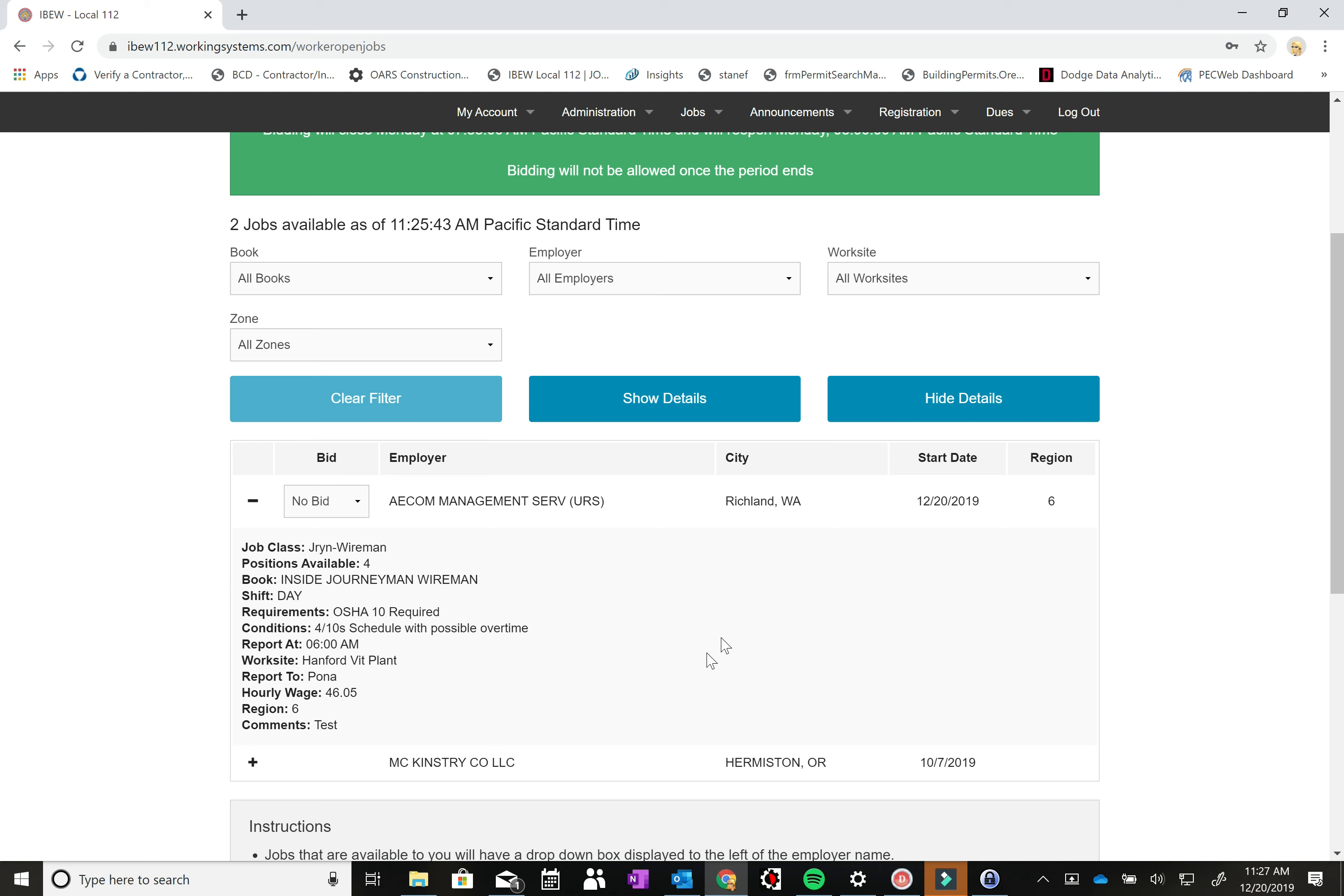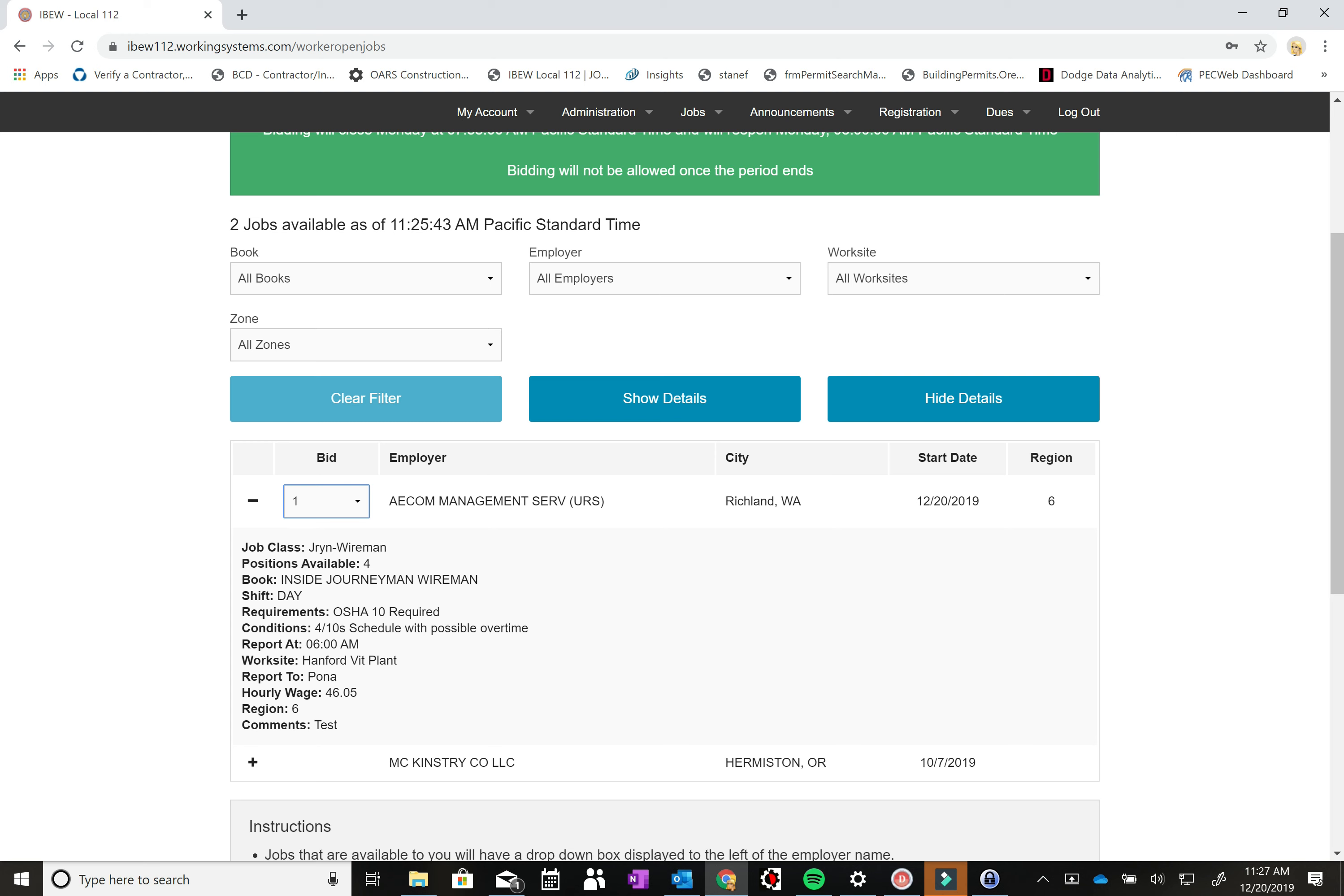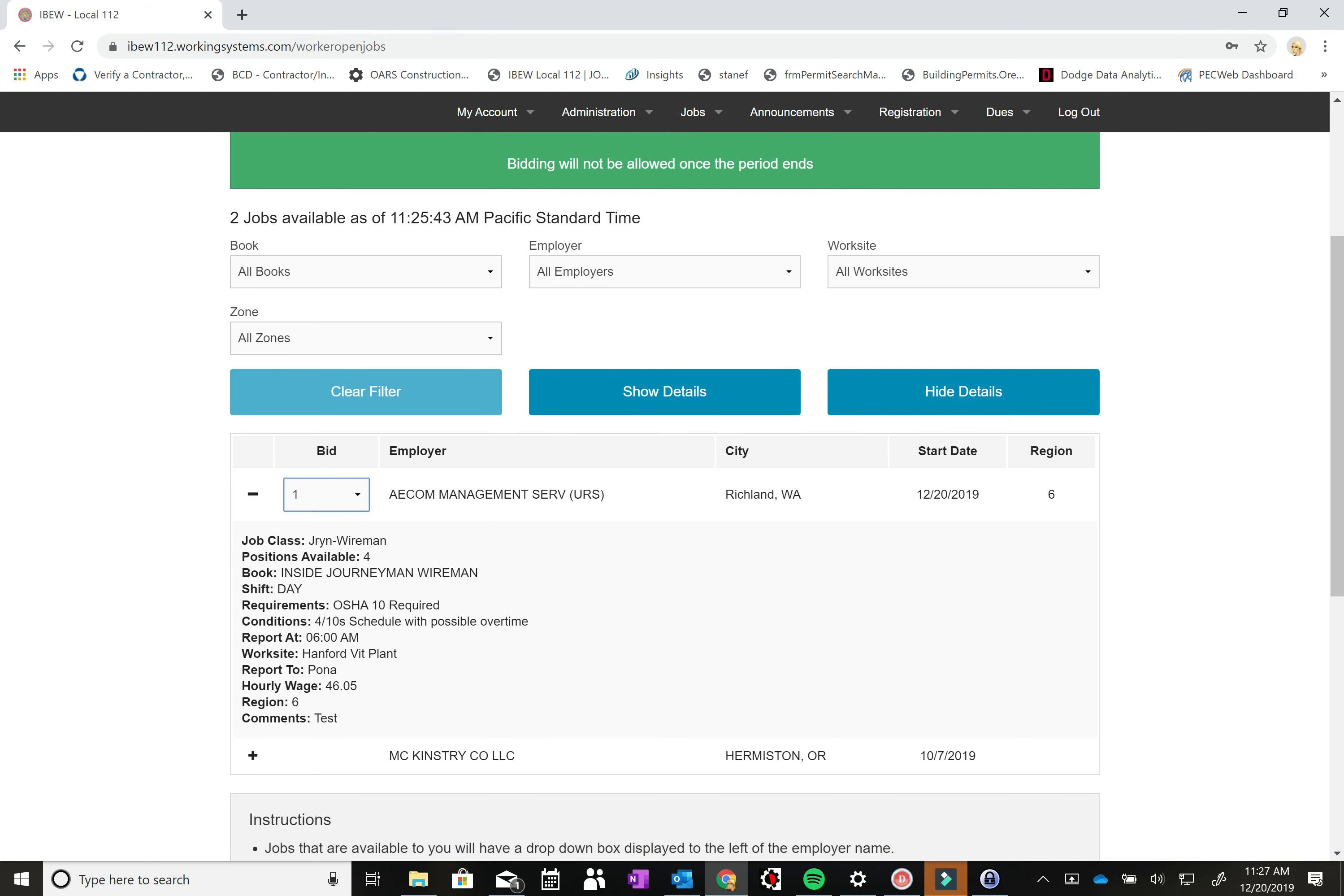So if you're interested in the AECOM call, you can come down here and you can hit it where it says no bid. You can go one as your first priority. If there was another journeyman-wireman call that you wanted to make your second priority, you can go down and select that one and change that one to two and three and then four and so on and so forth. But for this example, say we want to bid on the AECOM call.